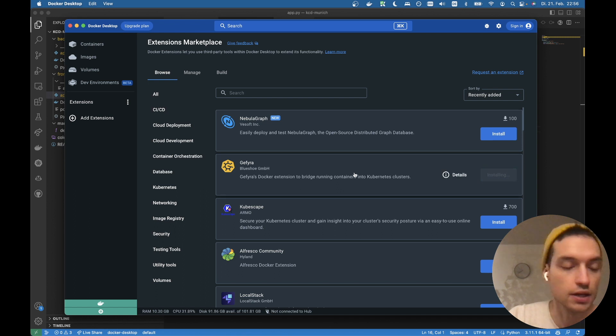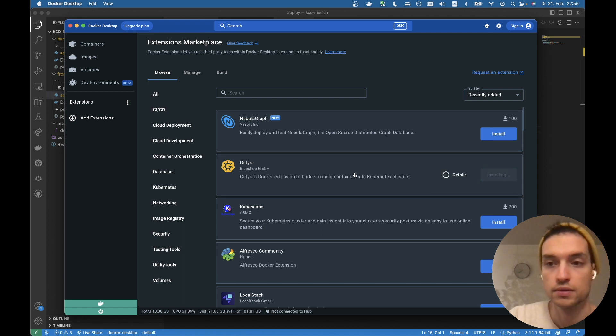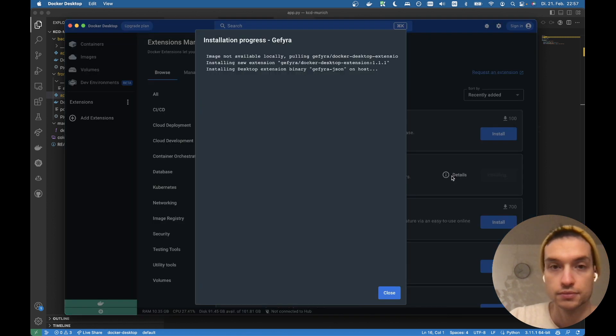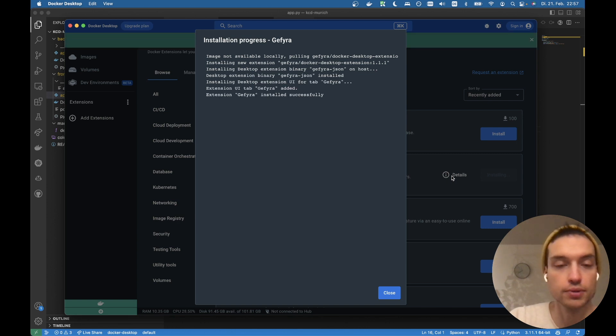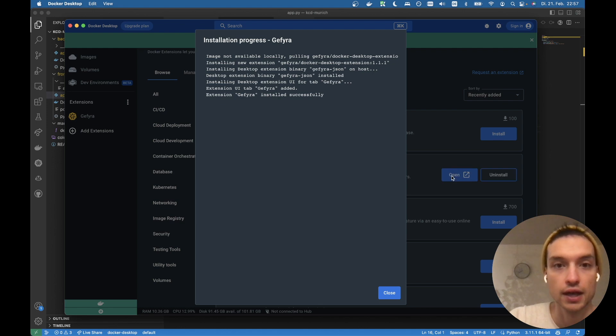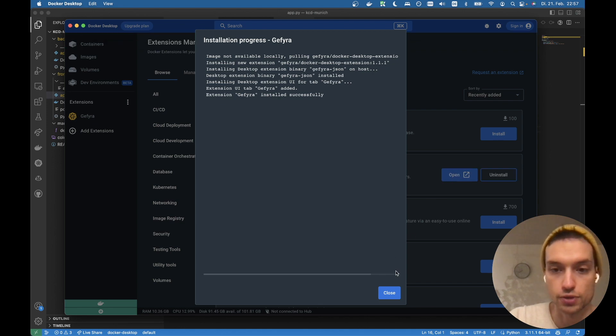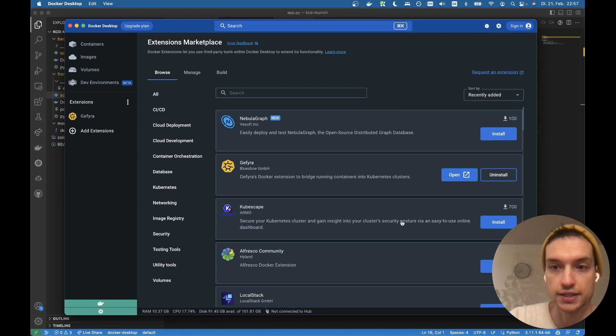So let's install the GFyra Docker desktop extension through the marketplace. This may take a moment. All right, we can see the installation process here. And the GFyra extension was successfully installed. Great.